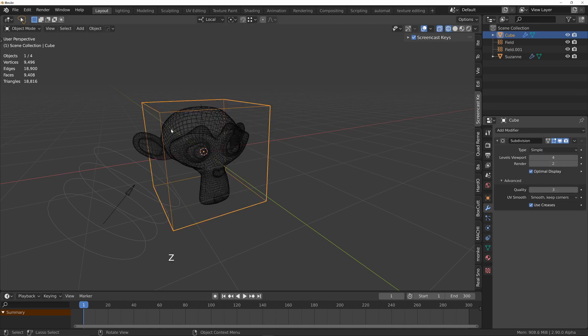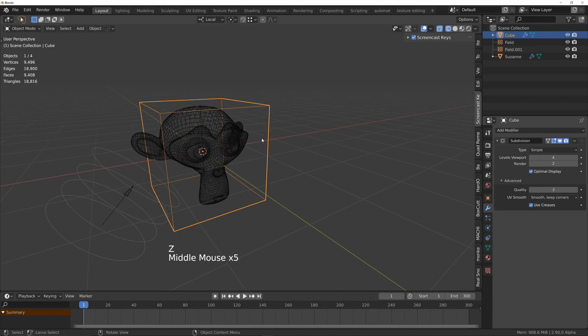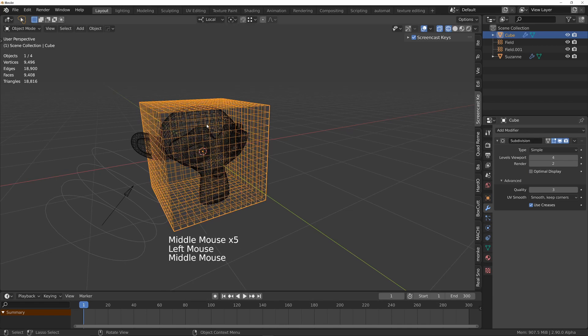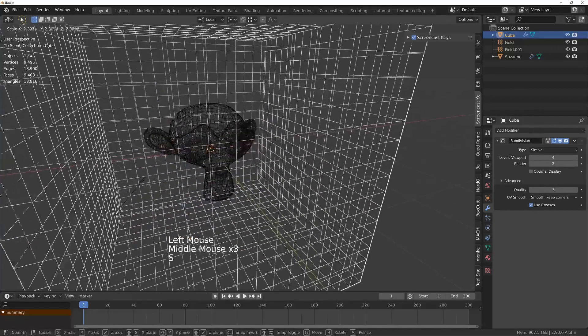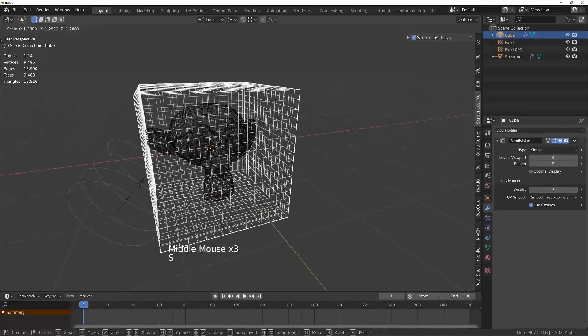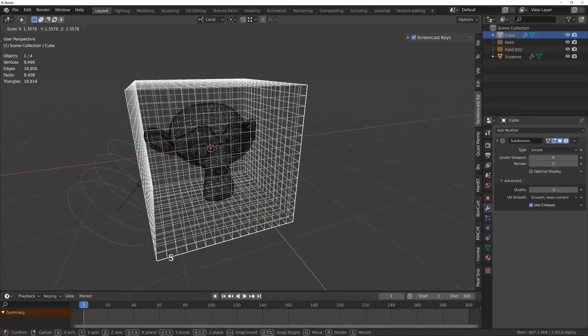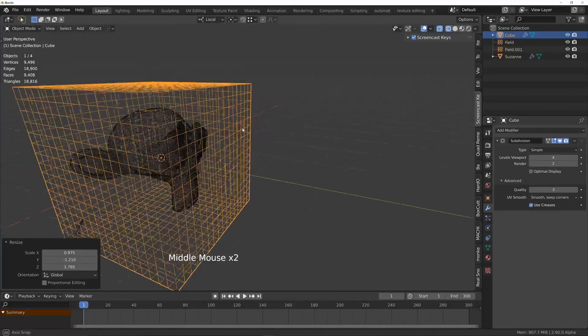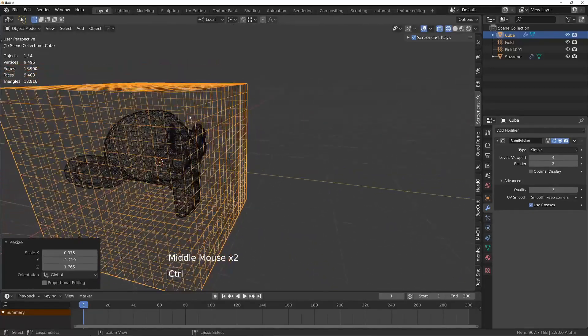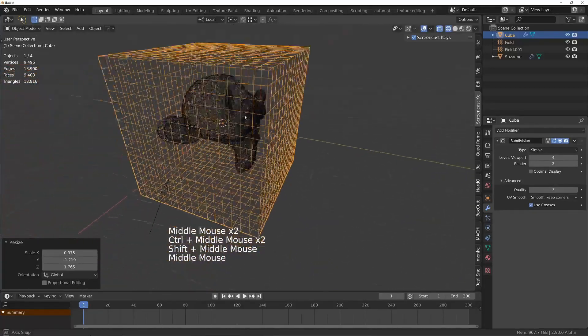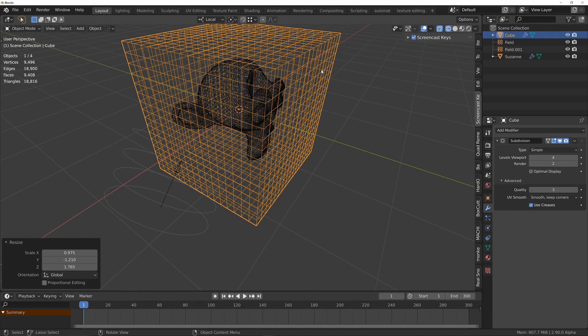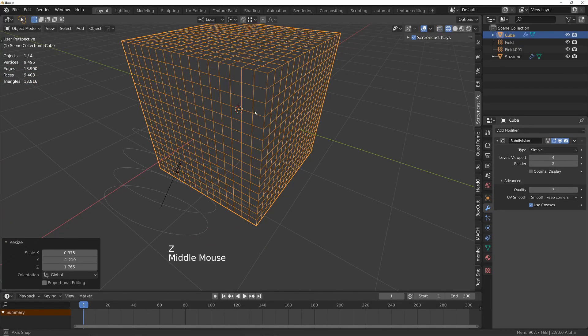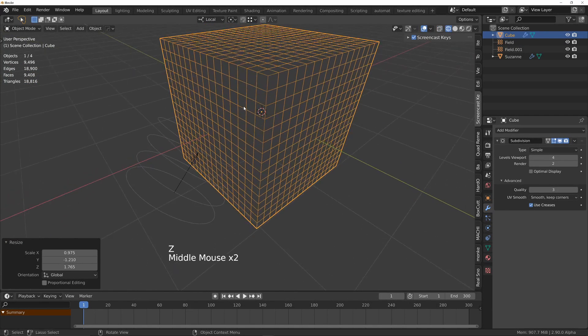I'm going to wireframe and turn off optimal display. So basically we've got this grid that encompasses the geometry.